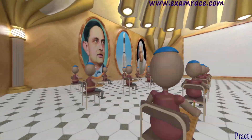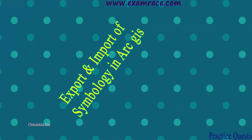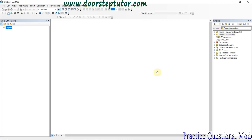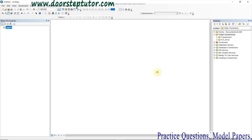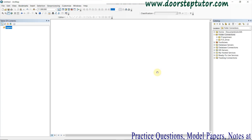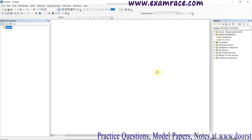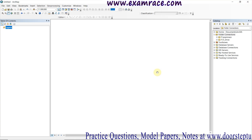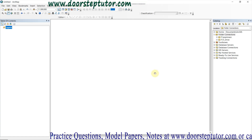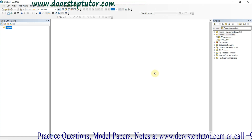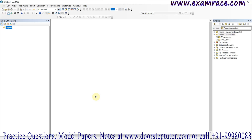Today we are going to learn about symbology in ArcGIS. Symbology is the application of symbols varied by color, size, texture, and other properties to represent features on a map.